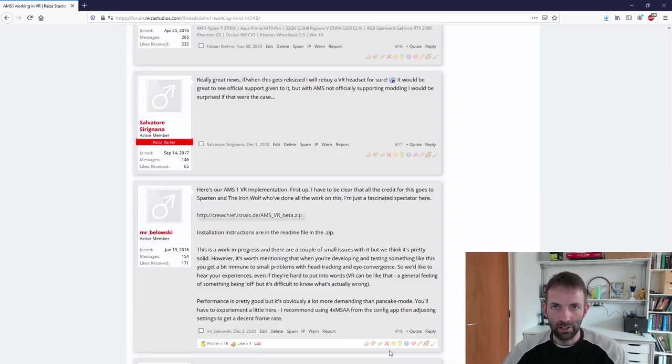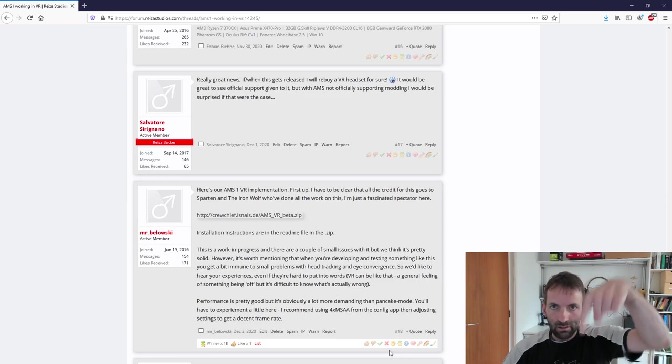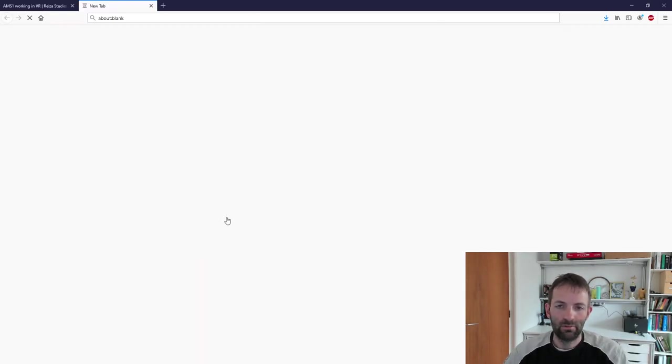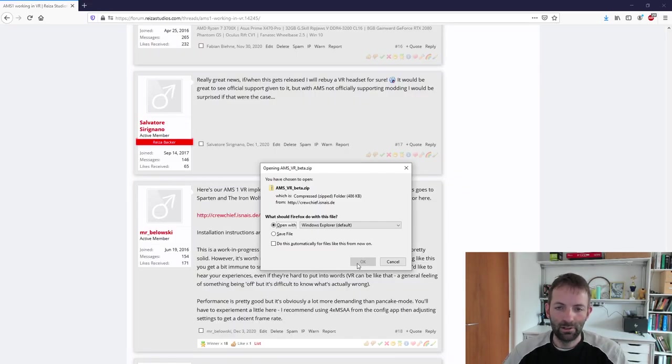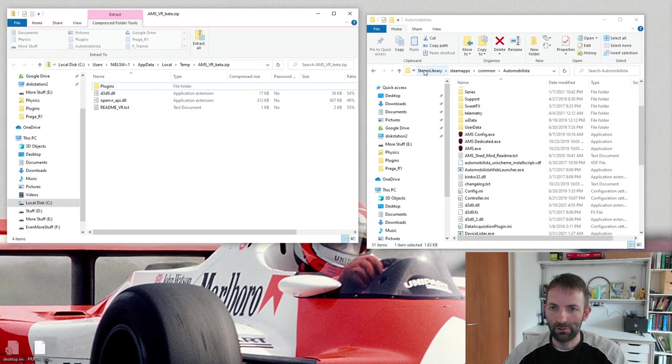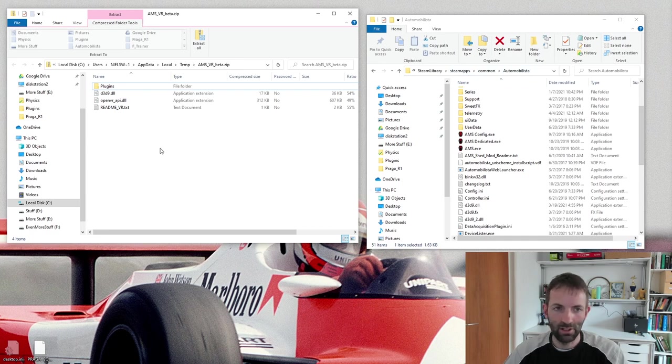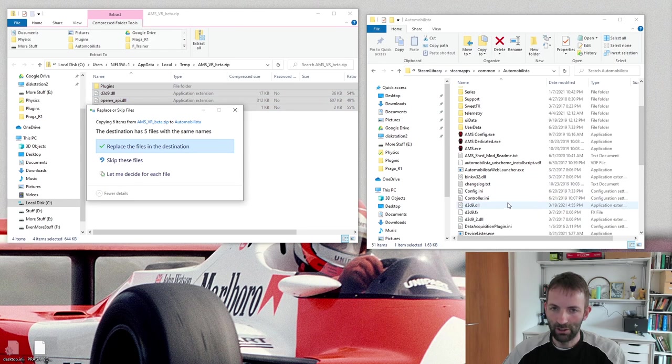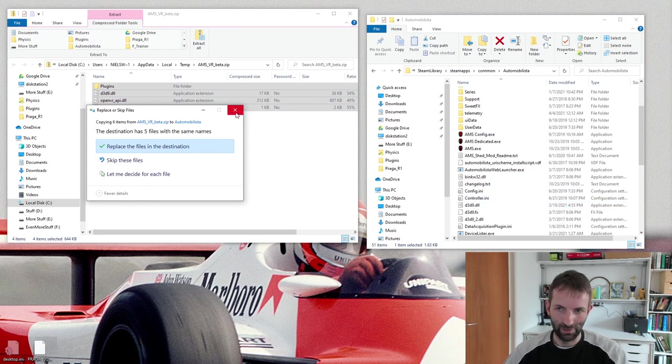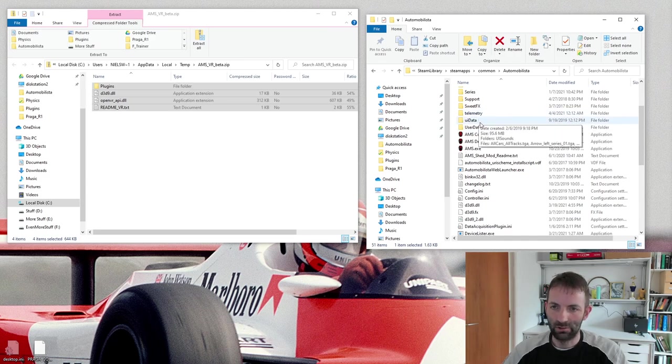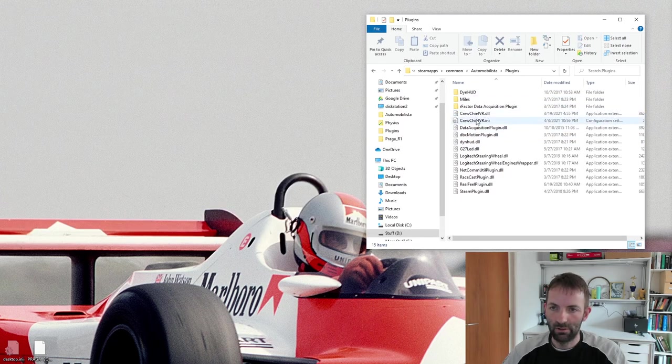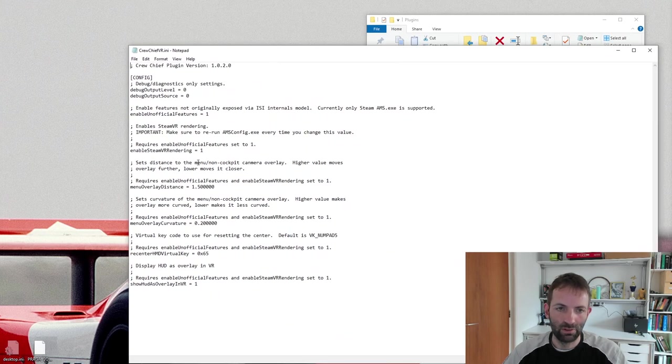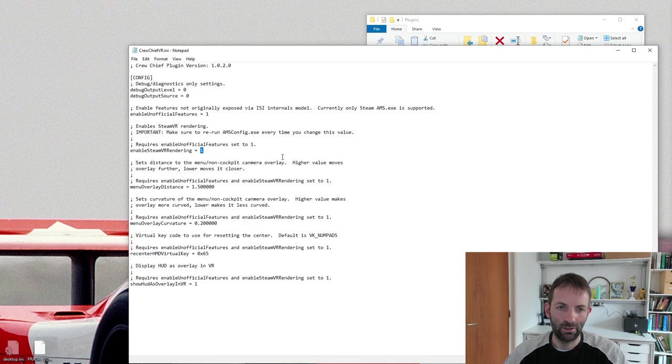The first order of business is to shrink my face. All the links are in the description down below. So you download. Here we've opened the downloaded file. And here's my main AMS file. So Steam Library, Steam Apps, Common Automobilista. It's a matter of copying it over. Well, I'm not going to do it because stuff is already there. Go to plugins. And now there is this Crew Chief VR. We have some numbers here. And this is where you turn on. If it's one, you turn on VR. If it's zero, you turn it off.